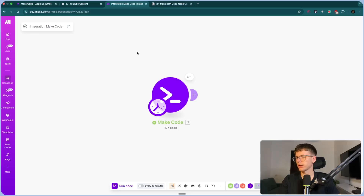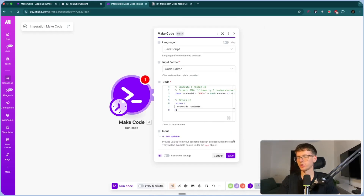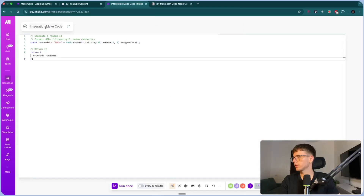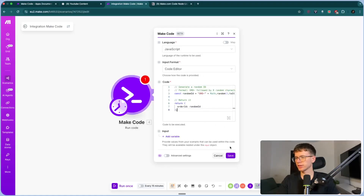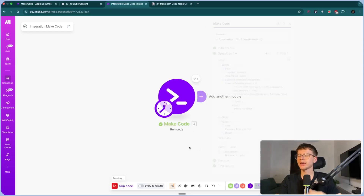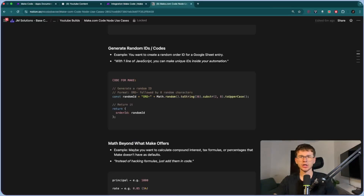I'll go here, delete this, add Make Code, and paste in the code. I want to delete the variables because we're not using any inputs this time. What this code does is format the order ID: it always starts with 'ORD' followed by eight random characters, doing some math with string, substring, and toUpperCase to return the output, which is the order ID. I'll press save and run once — and we get 'JLN2MMWJ.' This can be applied when a company needs to generate new unique IDs every time they make an order.